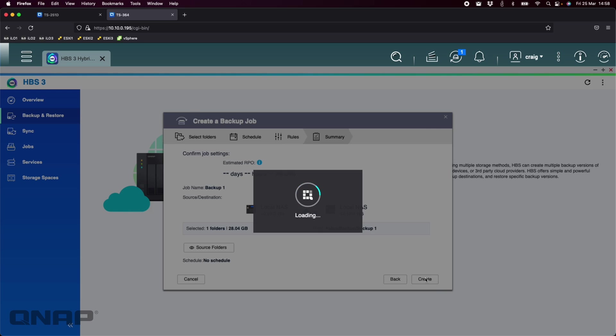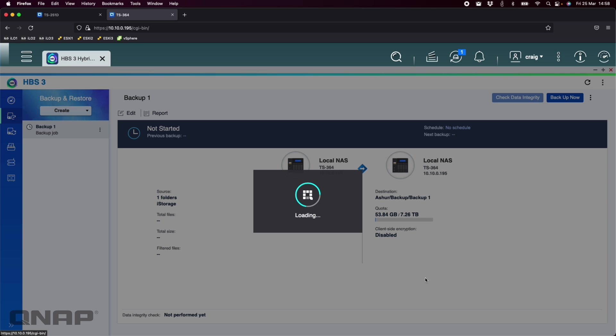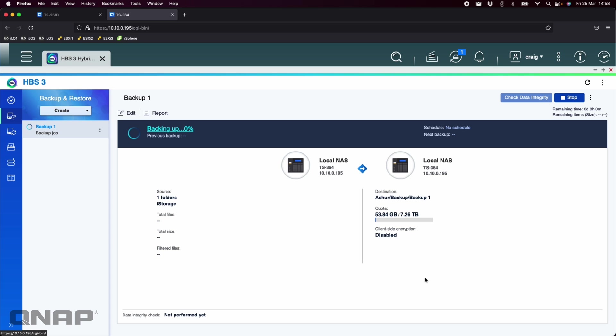So we can click Next. Everything's happy. I'm going to click Create on that one. And now it's going to run that backup job. So that's the TS-364 going across to the Disk Assure DT2 from iStorage there. So in this example, it's just 28 gigs of data. It's all USB 3. 5 gigabits per second on this one. So it's going to go across nice and fast. So it's going to get the data there.